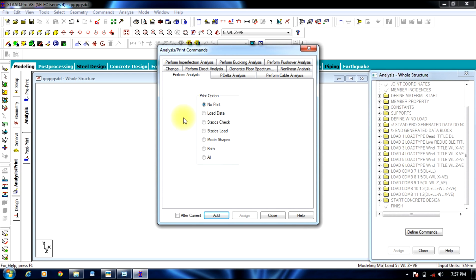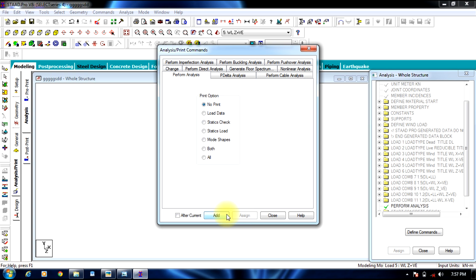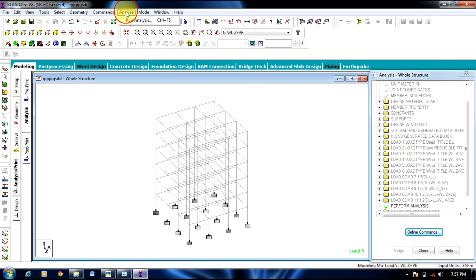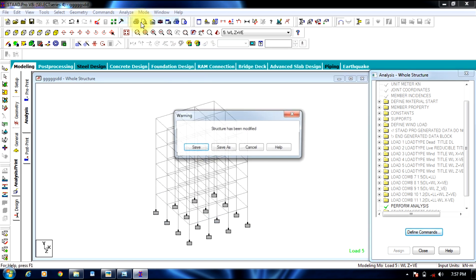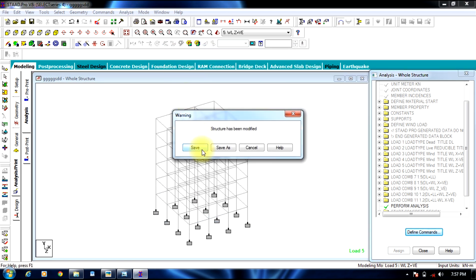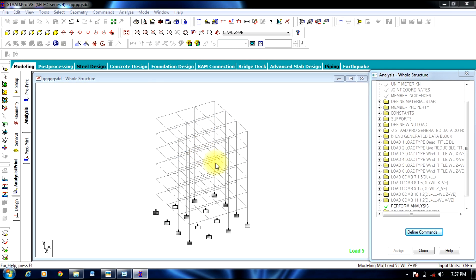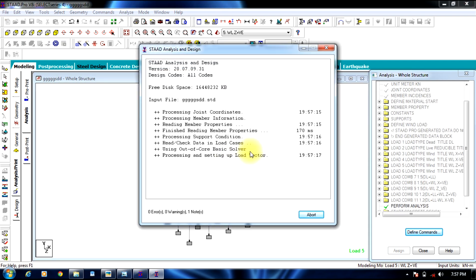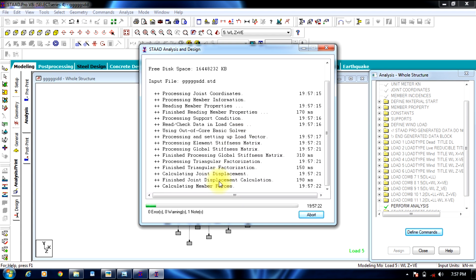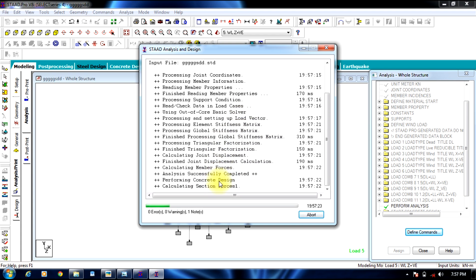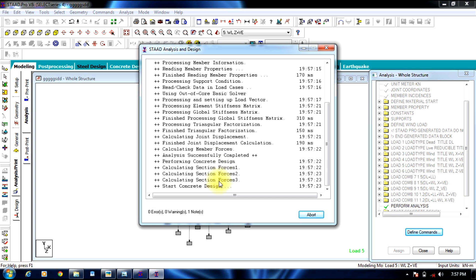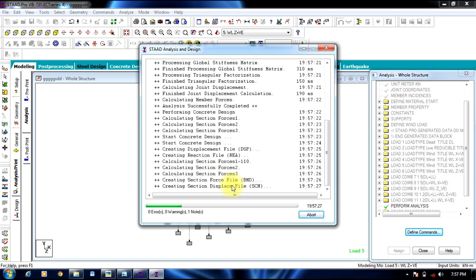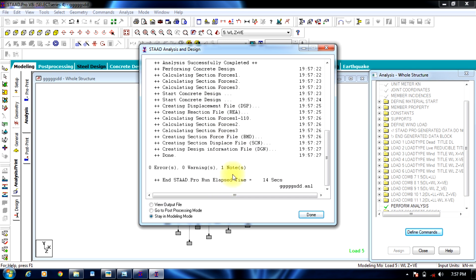Select print. Again select no print option. Add, close. Go to analyze in menu bar, run analysis. Save. So it might take some time for it to process. Once processing is over, you can go to post-processing mode.